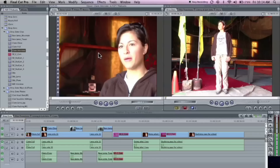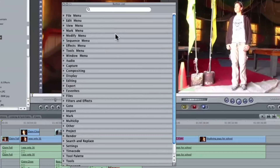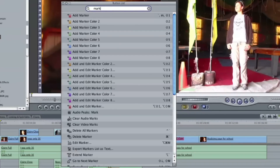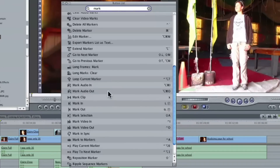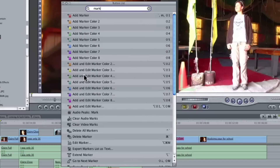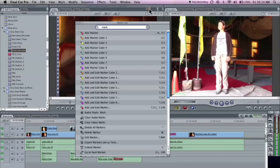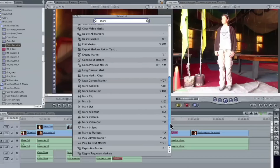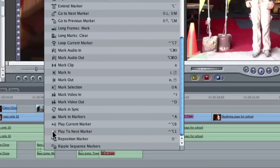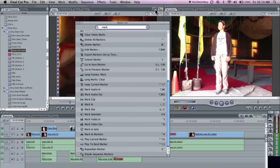Let's bring up the button list editor so you can see what I'm going to be setting up. I'll hit Option J and in the button list editor I'll type 'mark.' Notice how many marker commands there are — it's a huge list. But the one I'm really interested in is called 'Add and Edit Marker,' and there's one for each color — eight colors. I'm going to grab this orange one and drop it into the button bar of the viewer. There are also a couple of handy ones: if you scroll down toward the bottom, there's 'Play to Next Marker' and 'Play to Current Marker.' I'll throw that in there too.